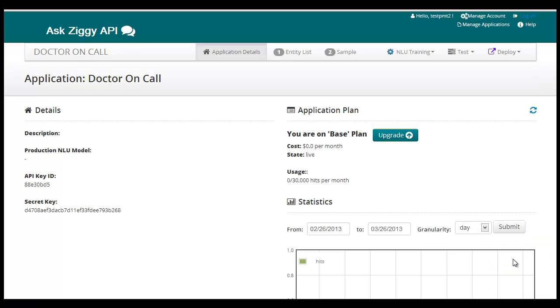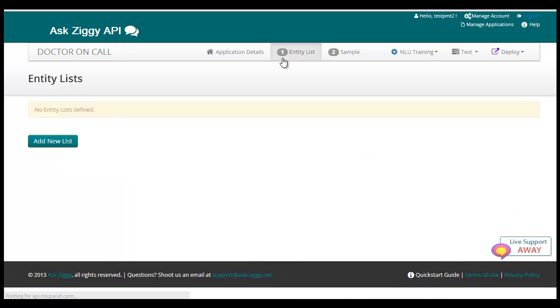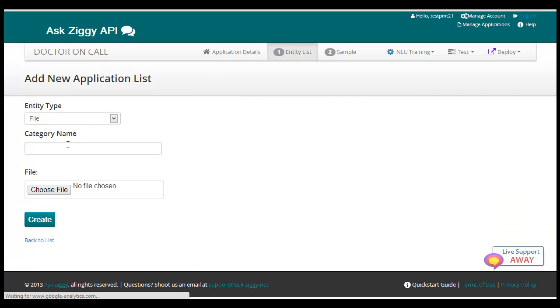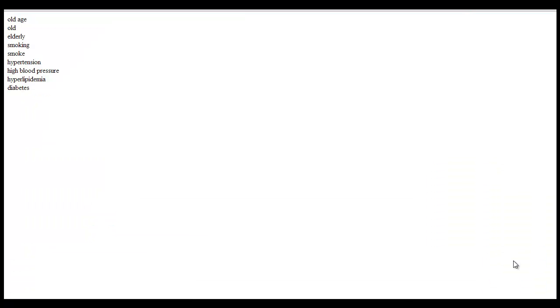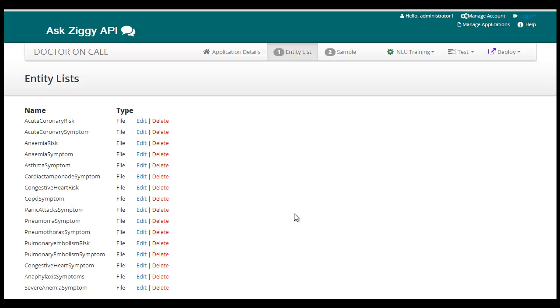Next step is to add entities. For our app, the entities will be list of symptoms and risks for different diseases. Here is a sample list of acute coronary risk. Similarly, we need to add entity lists for other diseases.